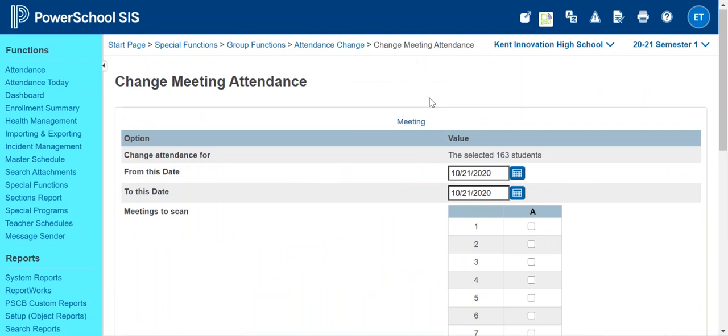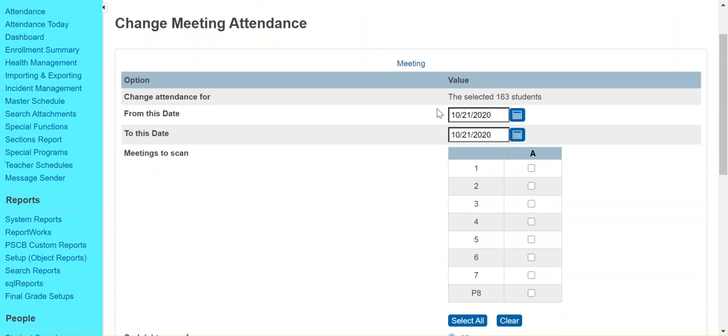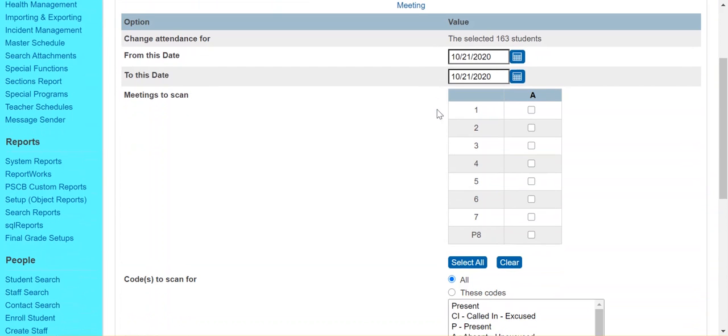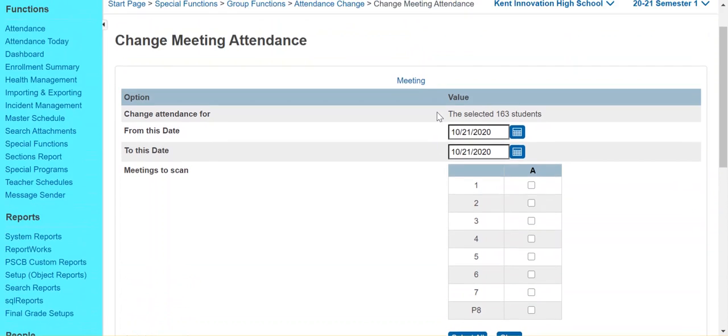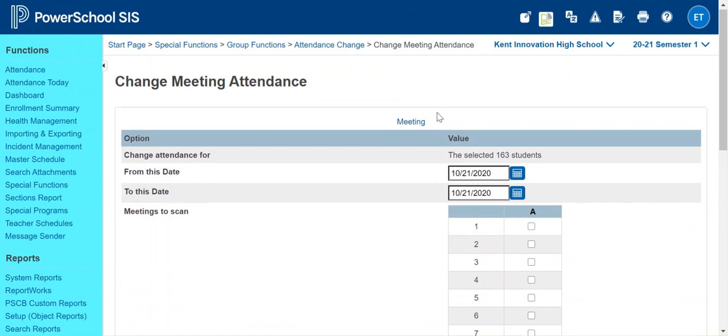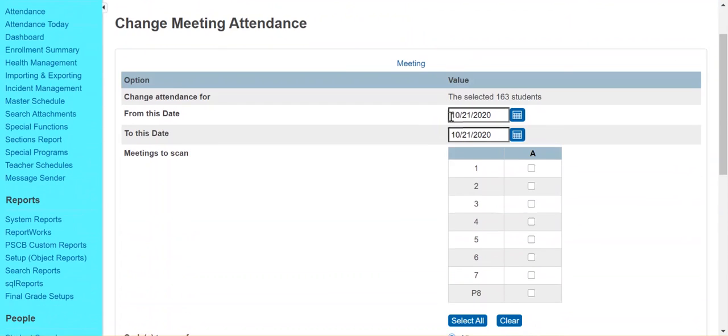Just a word of caution on this page is you just want to be really careful and make sure you have the correct settings here. If you do have anything set up wrong in here, it is possible to overwrite attendance that you didn't intend to overwrite.